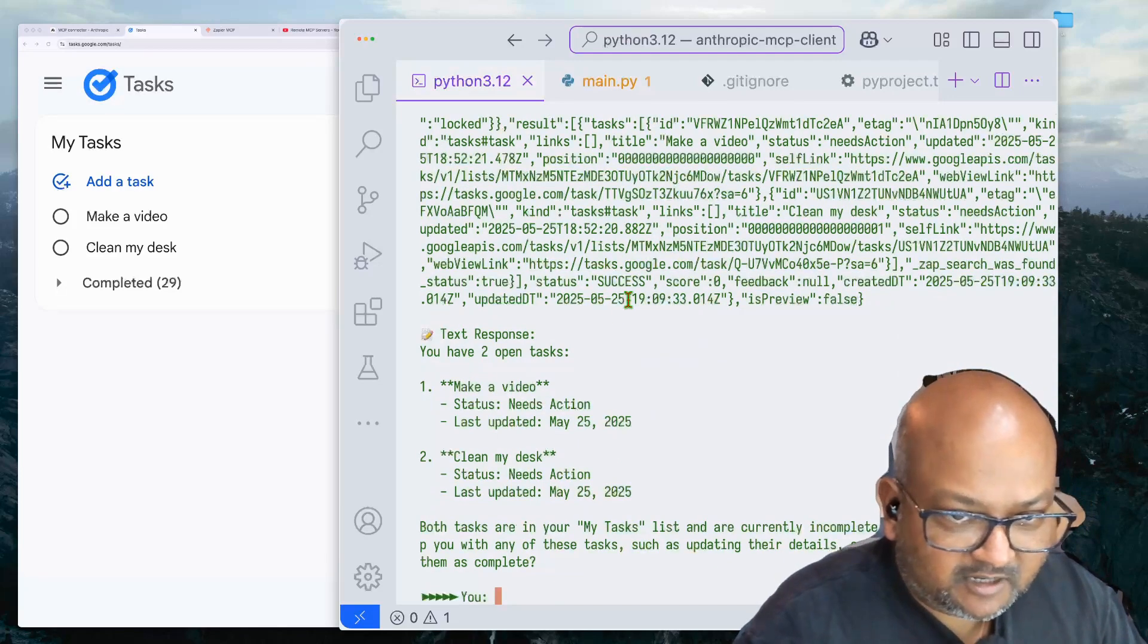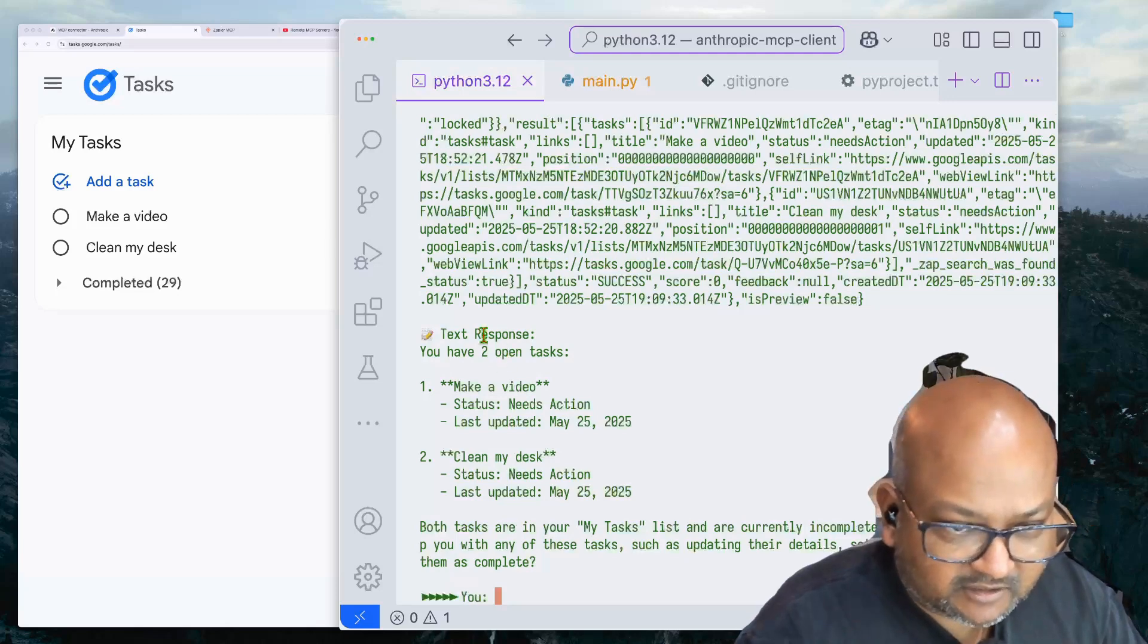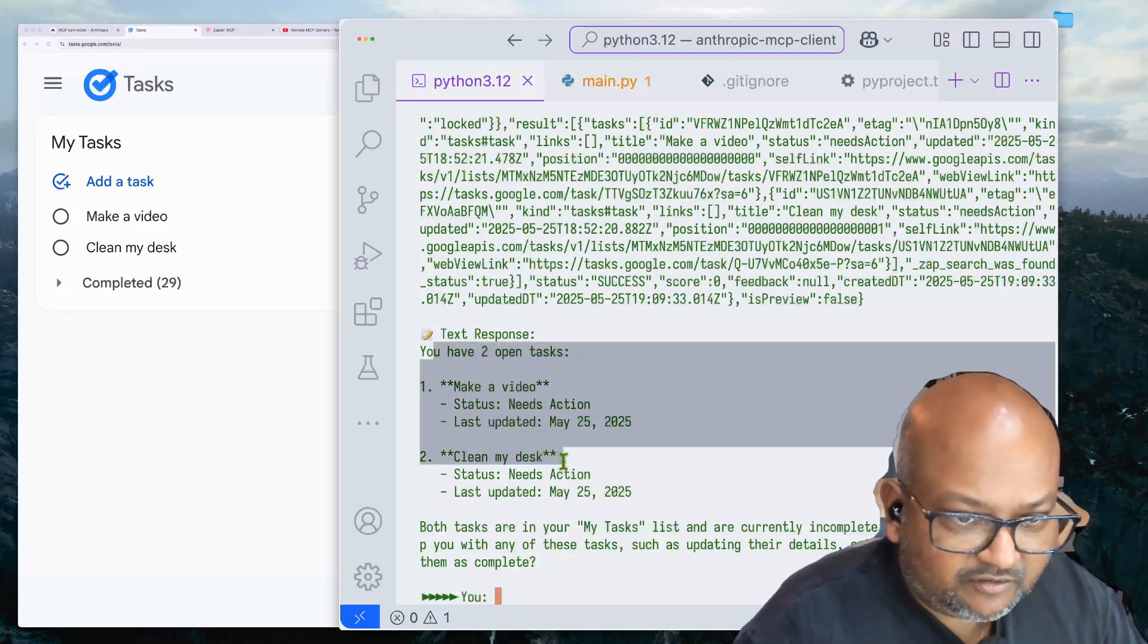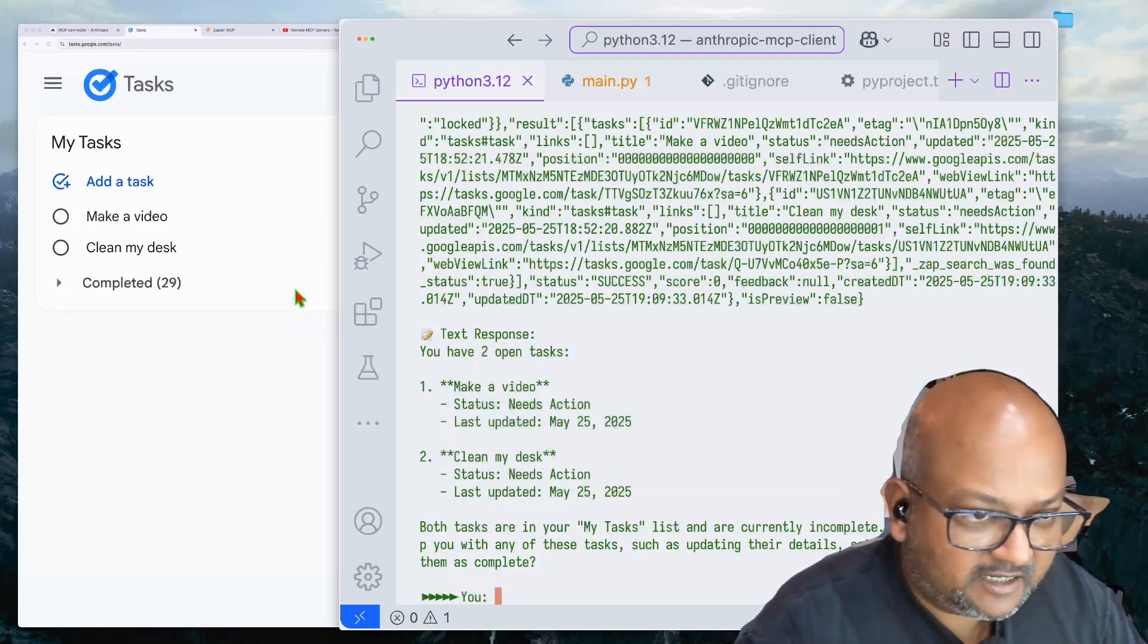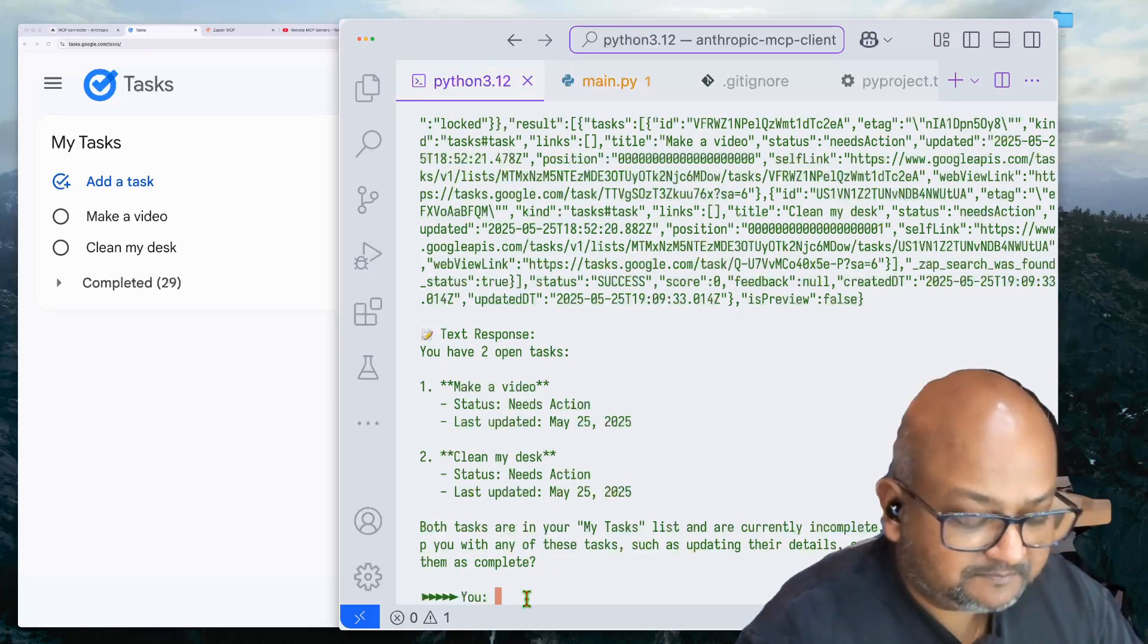But the text response embedded within that giant structure says you have two open tasks, make a video, clean my desk. And that's true as we can see here.